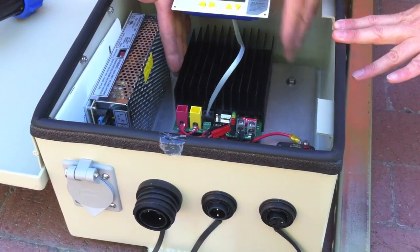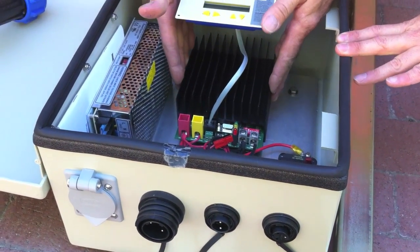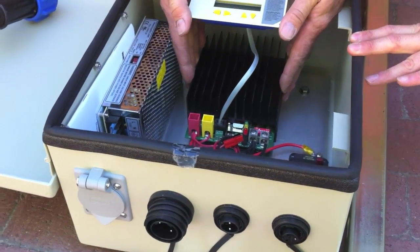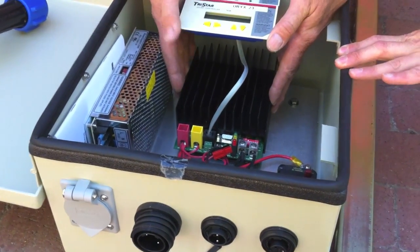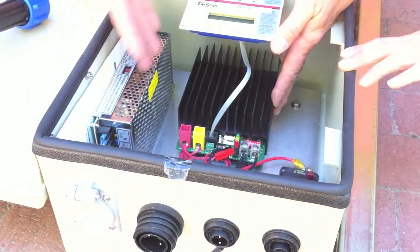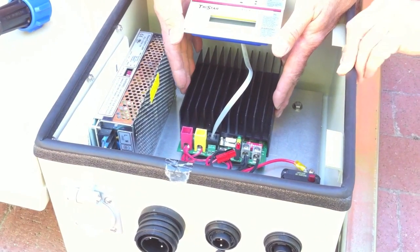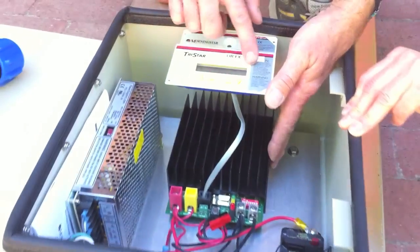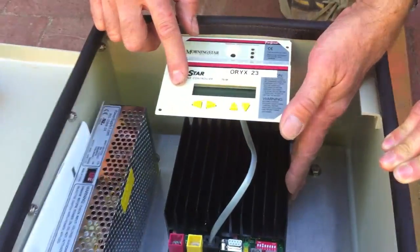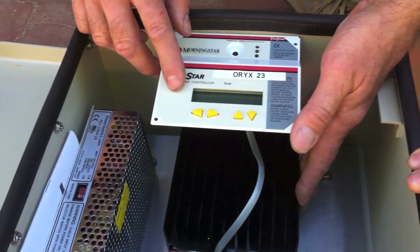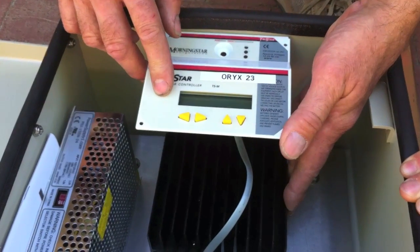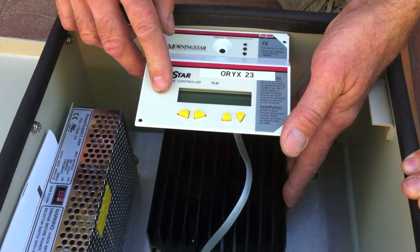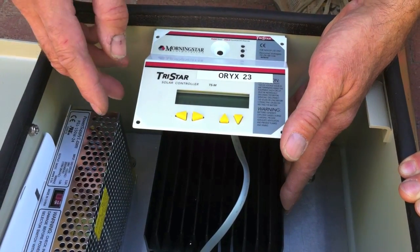In the center part here you have a charge controller. This works for both the AC power and the solar. There's a display, a meter on the power box, or for the solar charge controller.